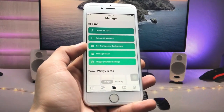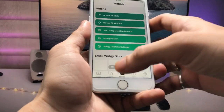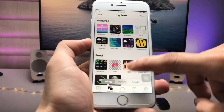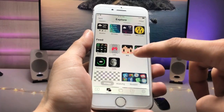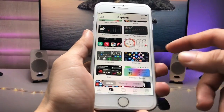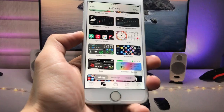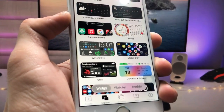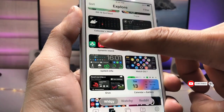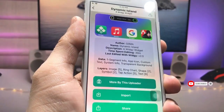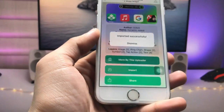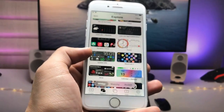After setting the transparent background, tap on the Explorer option. You will see a variety of small, medium, and large size widgets. Find the Dynamic Island widget — and here it is. Tap on it, click the Import option, then click Dismiss. Now you are ready to use the Dynamic Island widget.